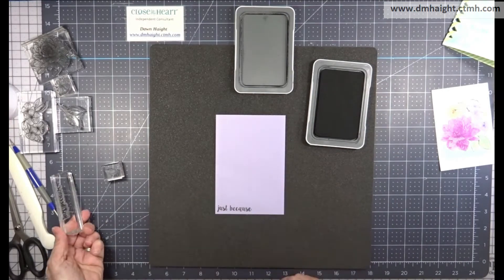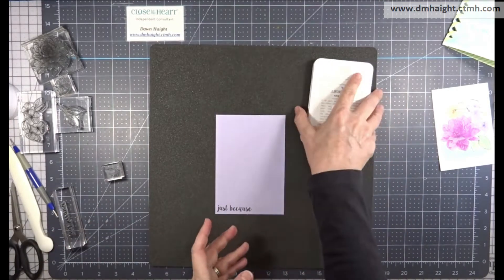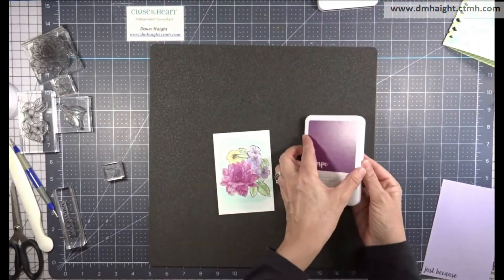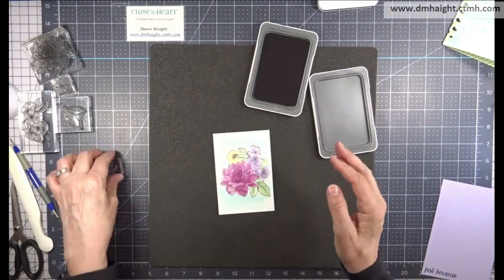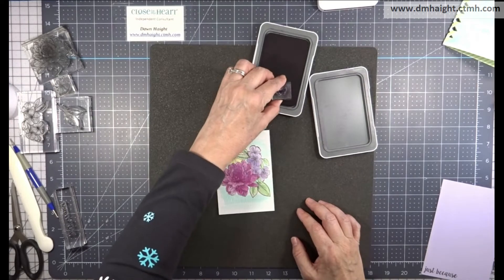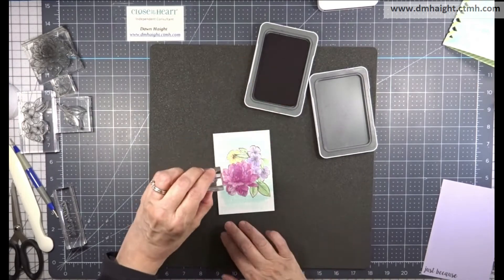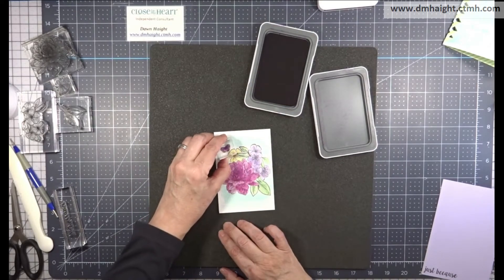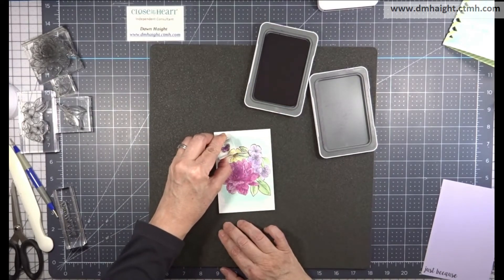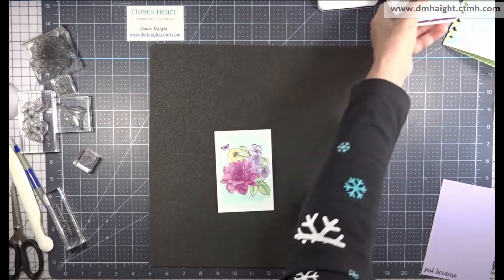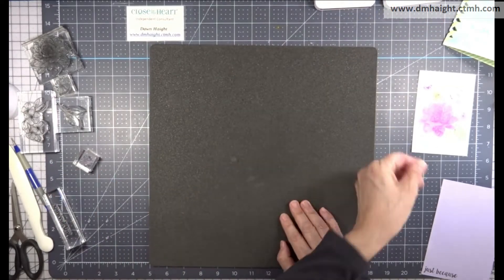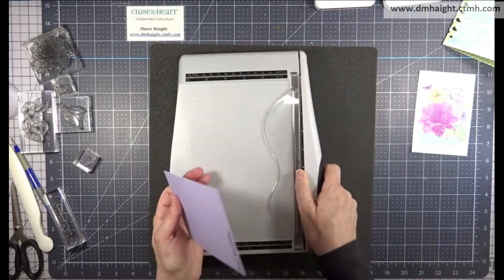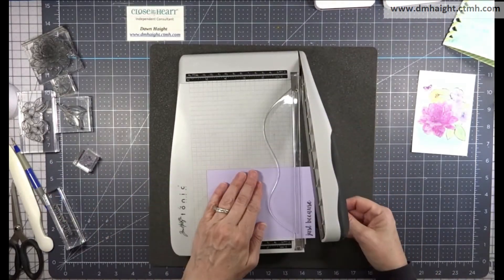So now I'm going to stamp my sentiments as just because and I'm stamping in black on the light side of wisteria and then I'm going to stamp this butterfly in grape ink on my watercolor panel here. Now we can build our card and I'll take you through this pretty quickly.